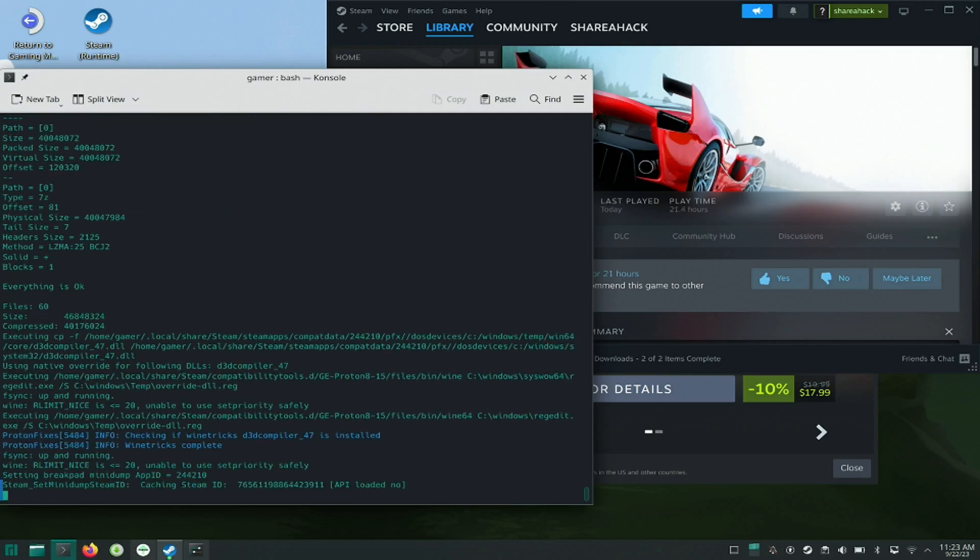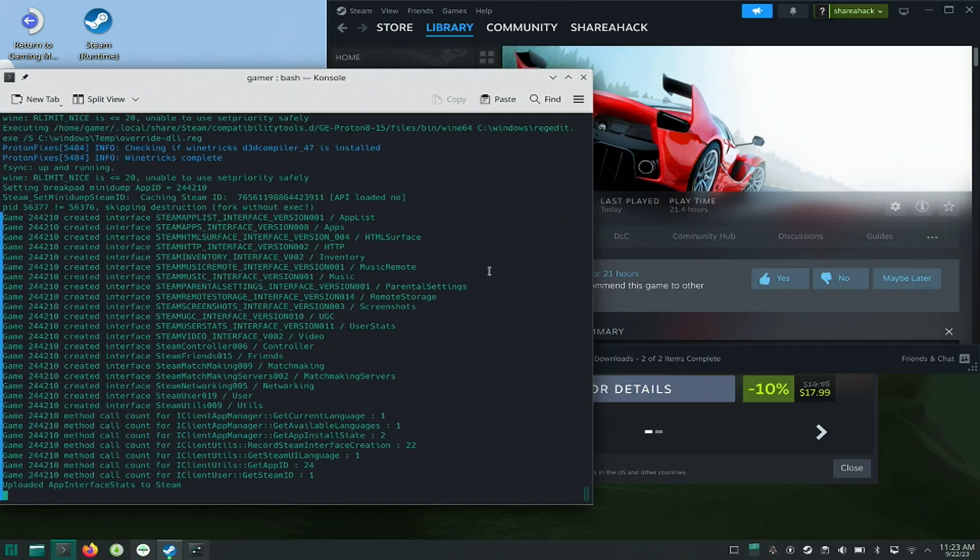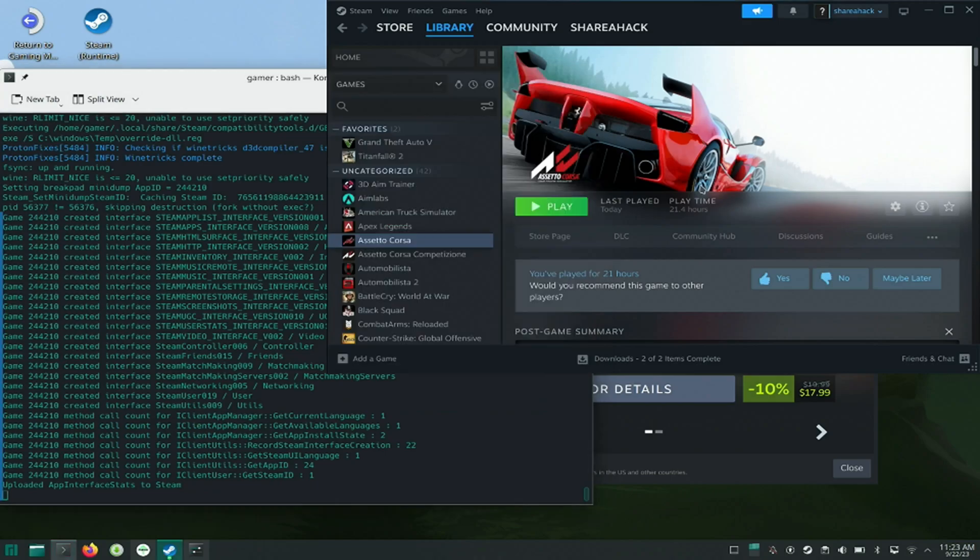Once the download process is completed it will throw some error. Now I will launch the game and it should launch successfully.